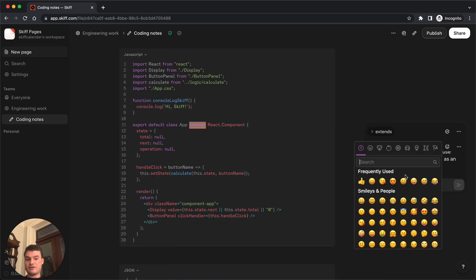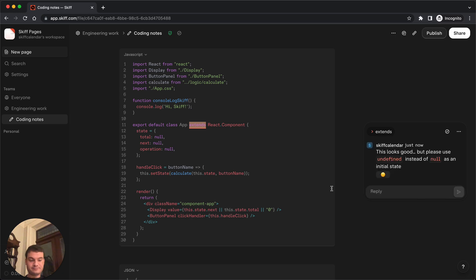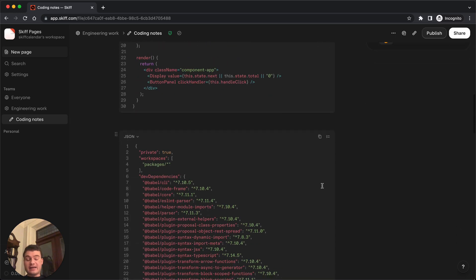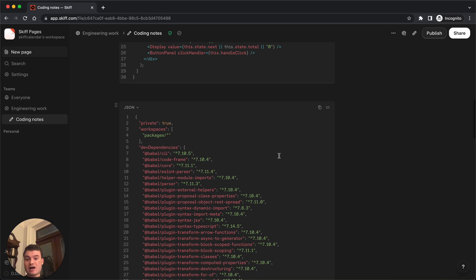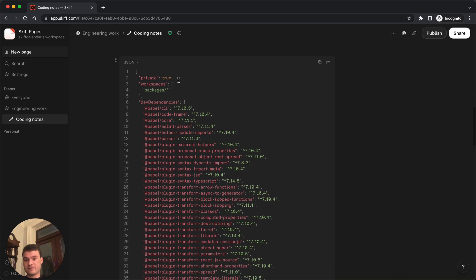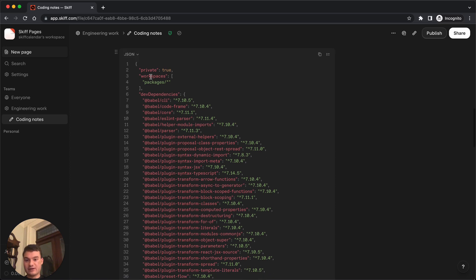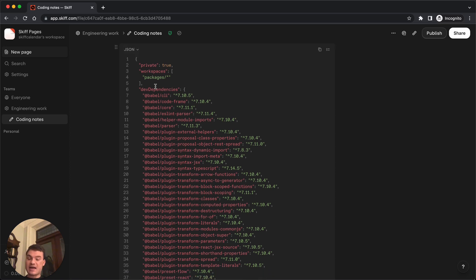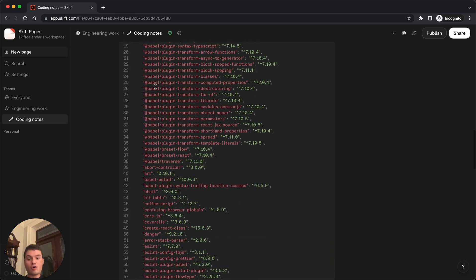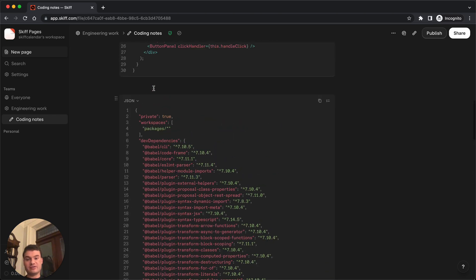Feel free to add emojis as you wish. Finally, code blocks are a great way to display functional information, like JSON files. Here, we've got an excerpt from the react package.json file, and we can add comments or just display all of the dependencies, the license, and other information.